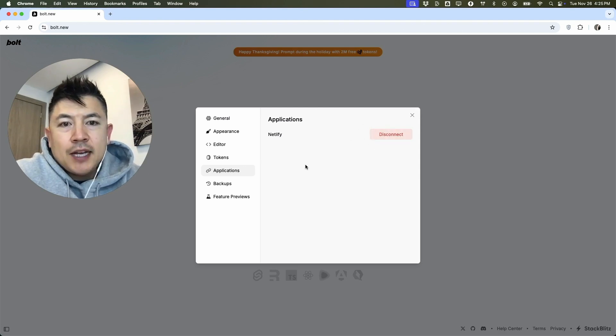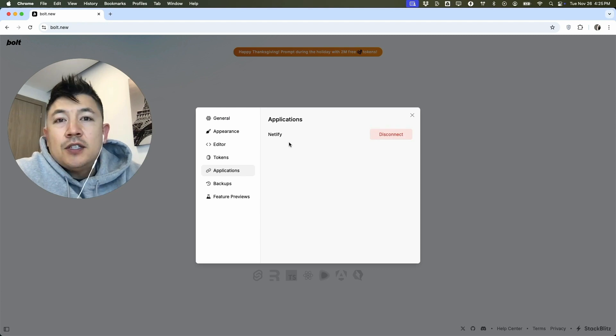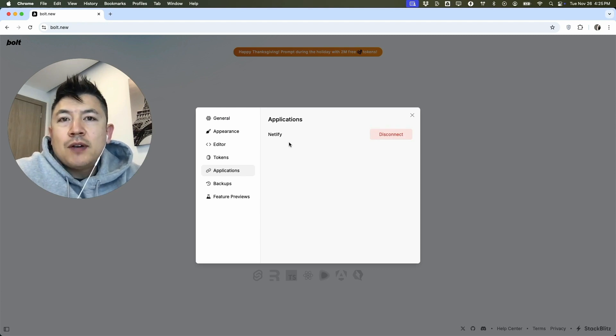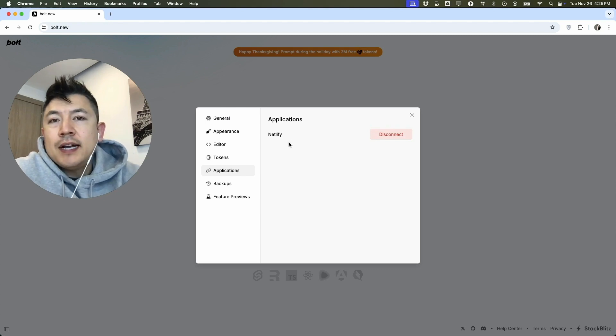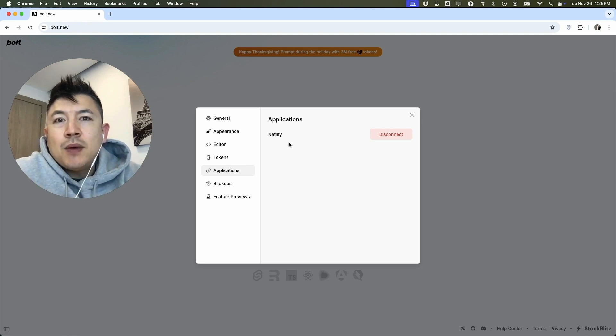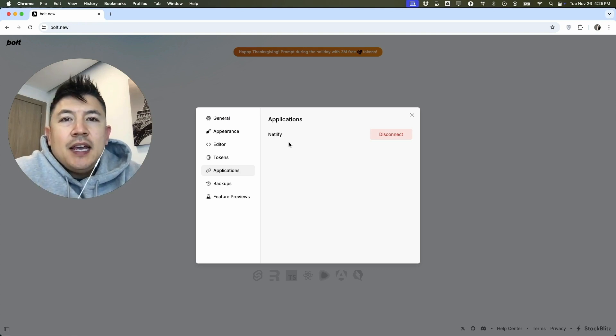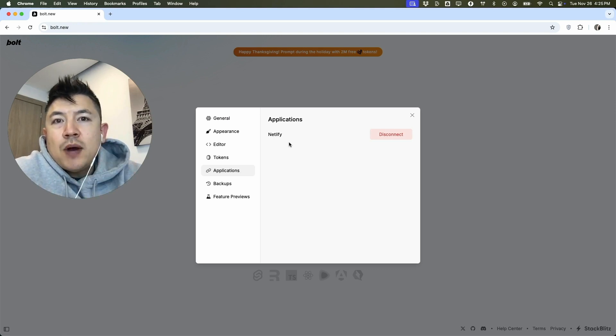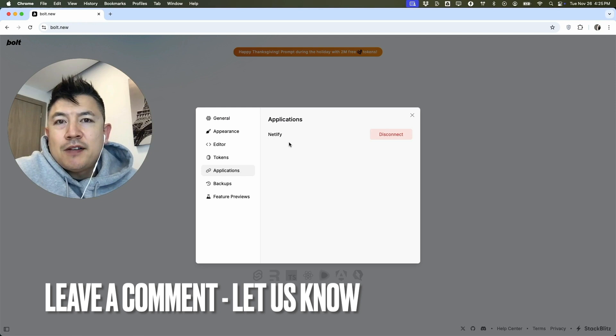So there you have it guys. If you're wondering how to link or connect your Netlify to your Bolt.new, that's the easiest way I know how to do it. If you know an easier way, be sure to leave a comment below and let the rest of us know how you did it.